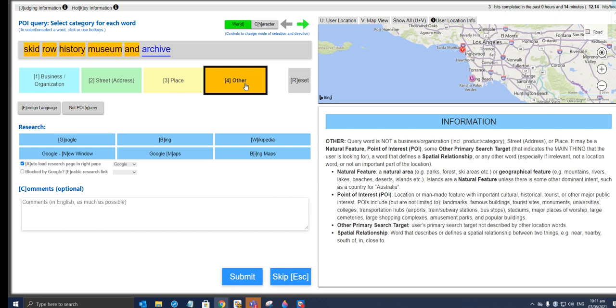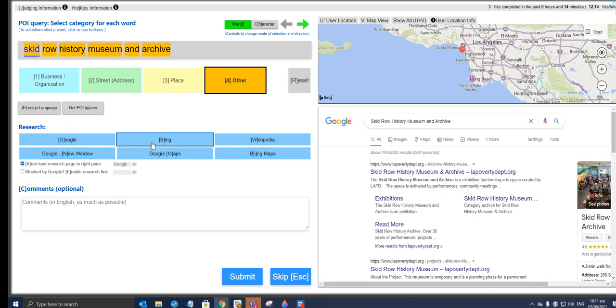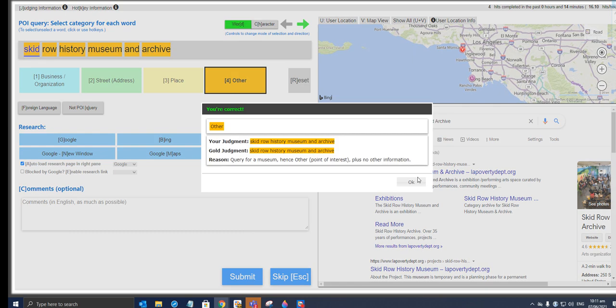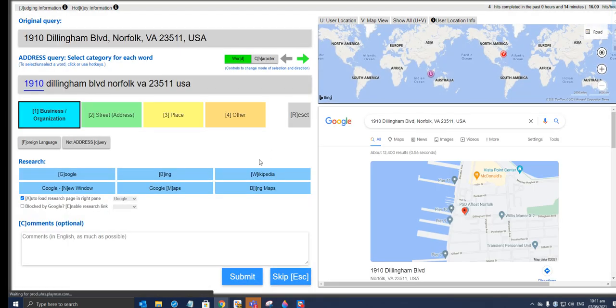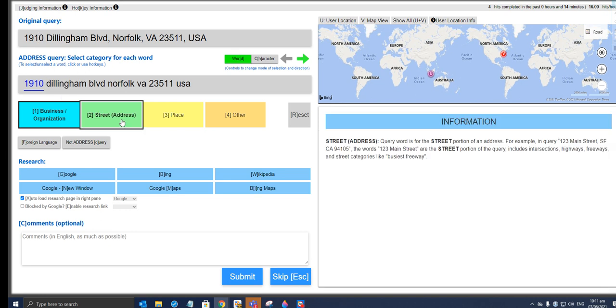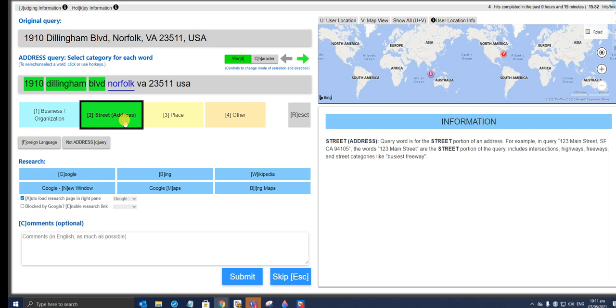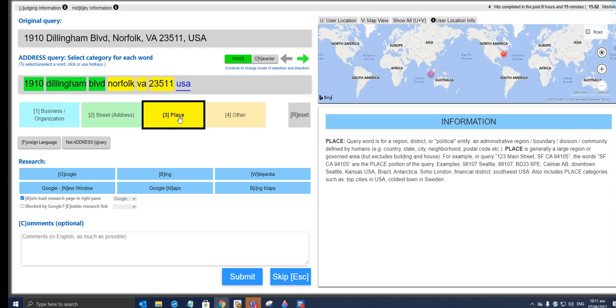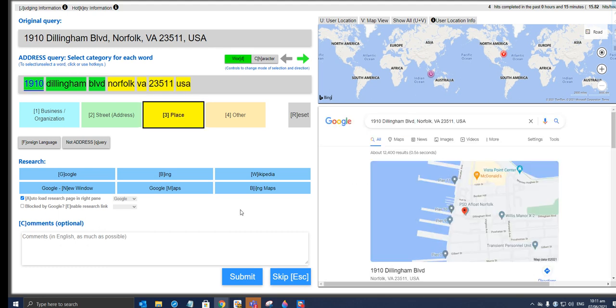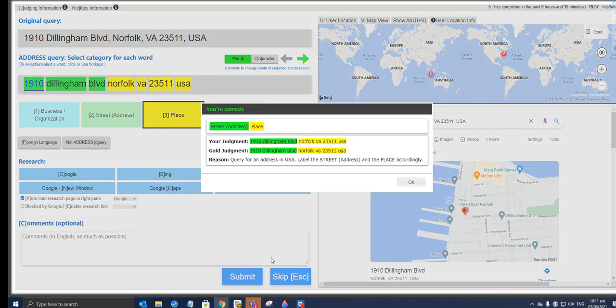Yeah, you see how difficult it is. This is going to be an address: 19 Dillingham Boulevard. North Walk would be a place. BA, that's a place as well. That's a place as well. Let's give it a try. Yep, we got it right.